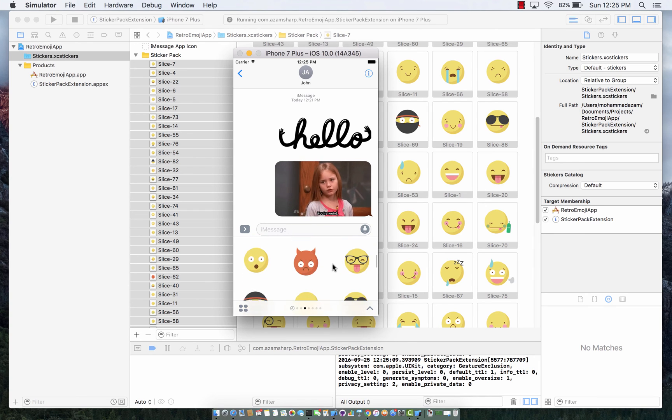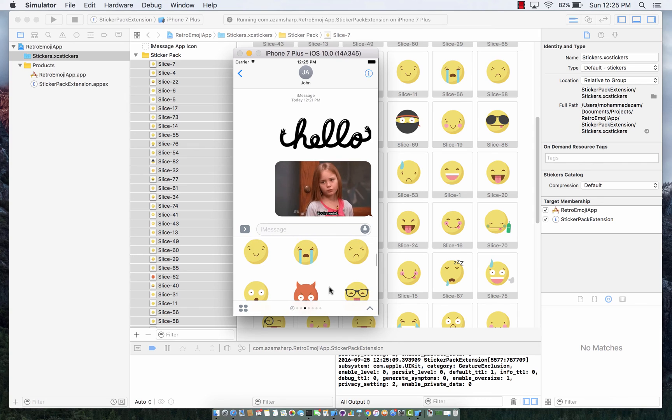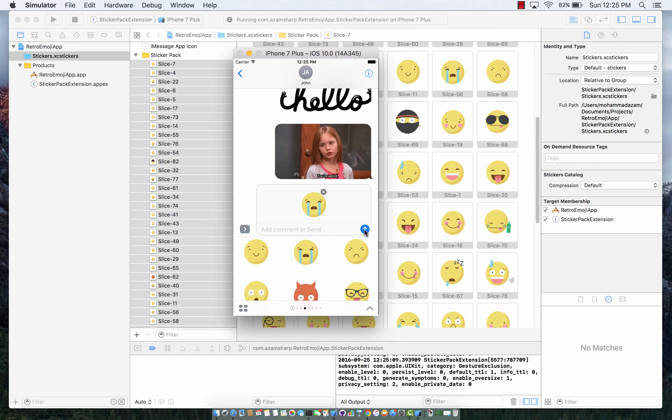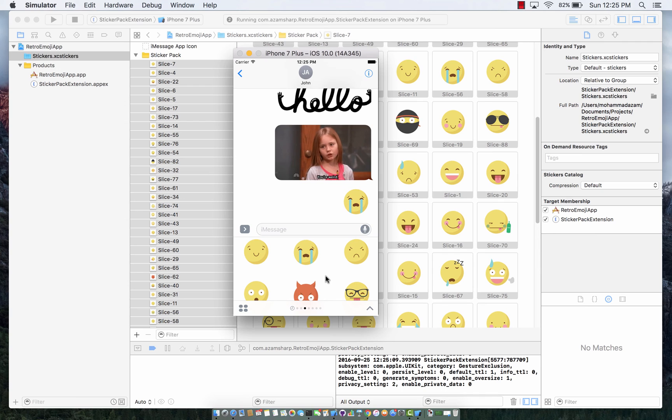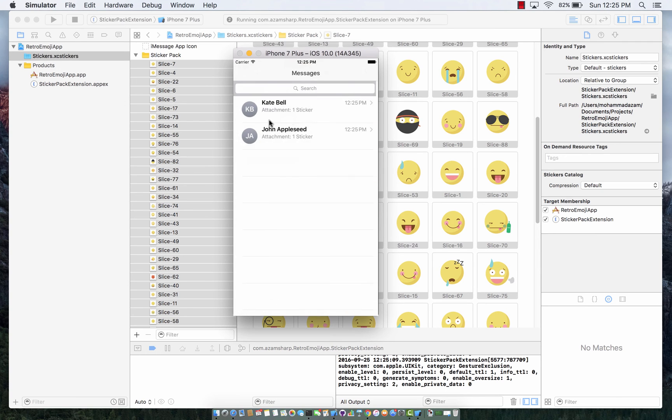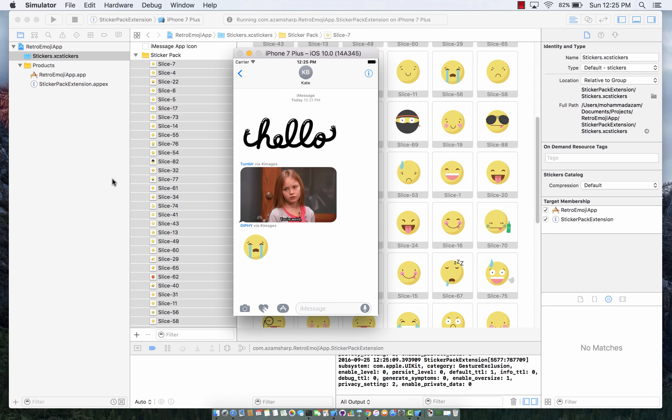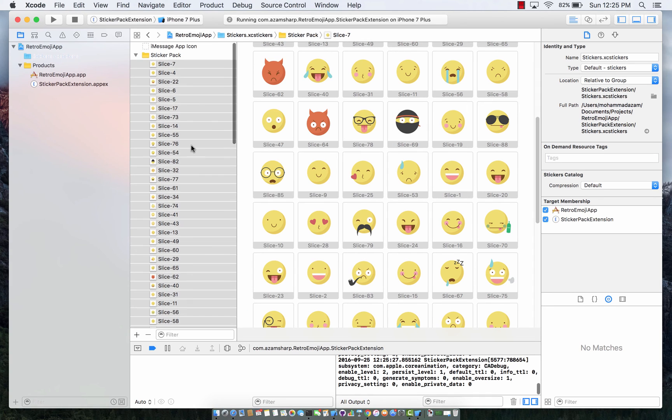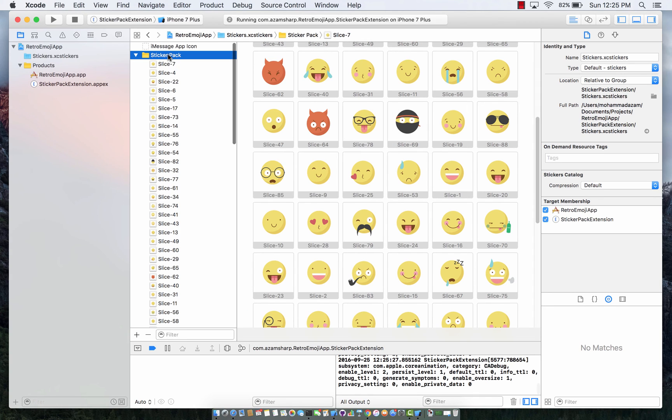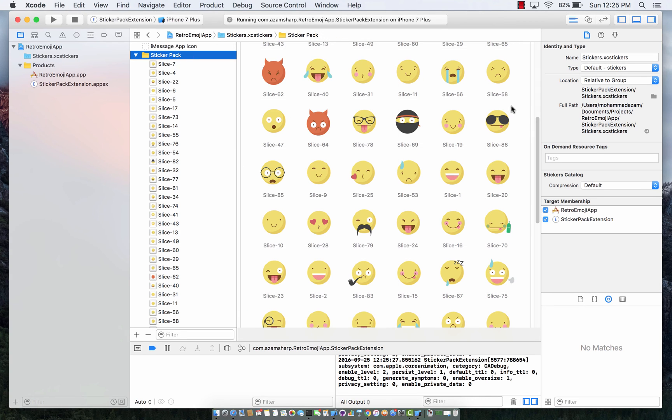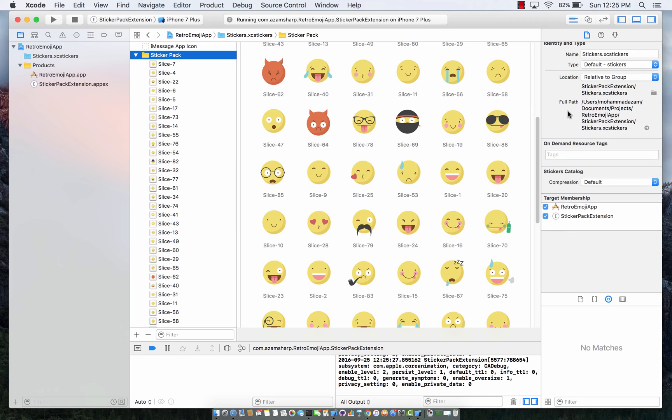So if I want to send an image to the other party I can simply select that and send, and Kate is going to receive the image right over here. Now of course you can modify the image size to be large, small, and those kind of things.